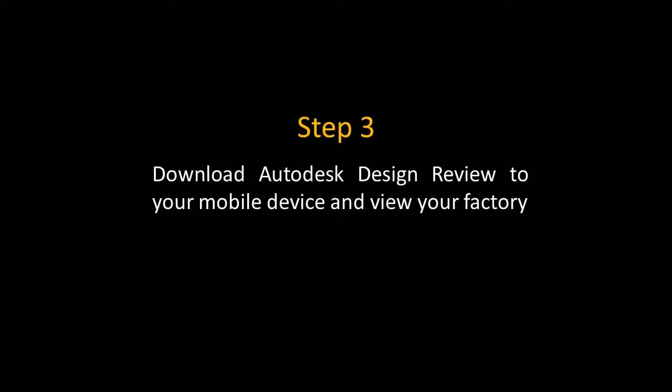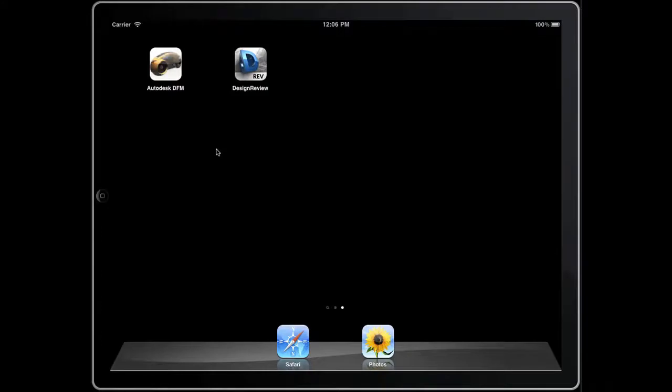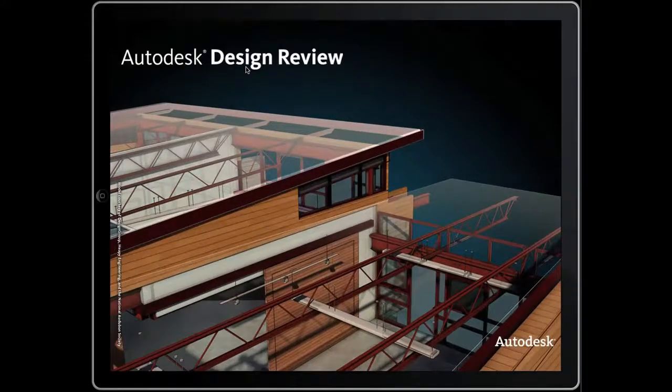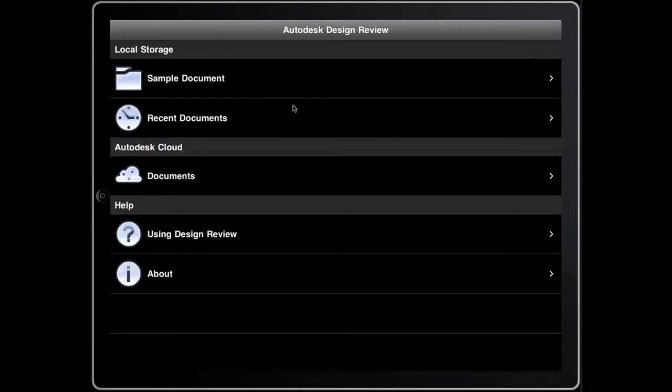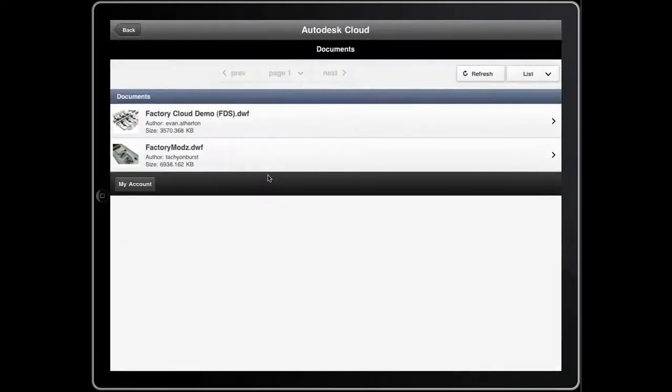The next step is to download Autodesk Design Review to your mobile device. Once it's downloaded, open up Design Review. Then under Autodesk Cloud, tap Documents, then sign in to your Autodesk Cloud account.